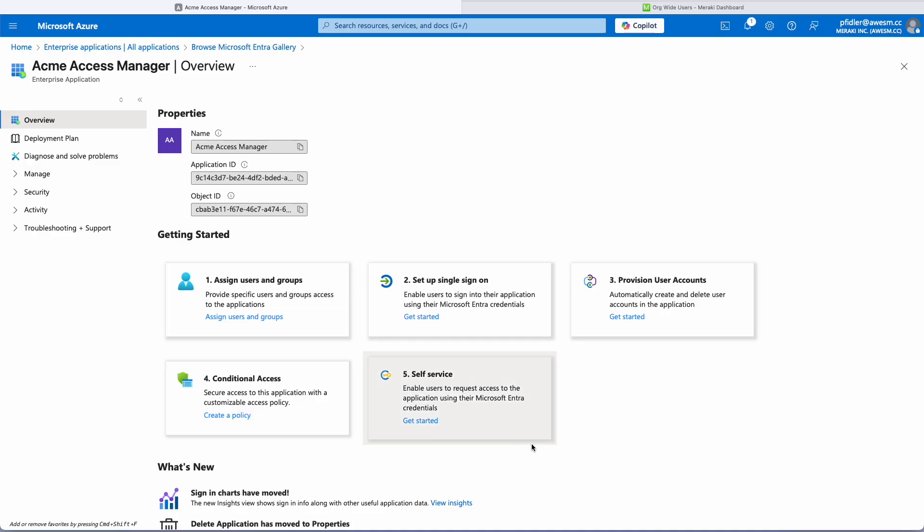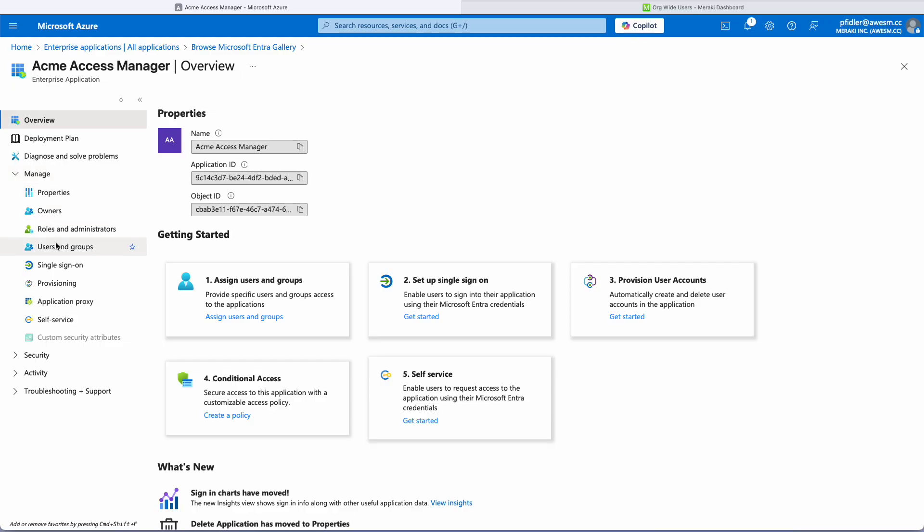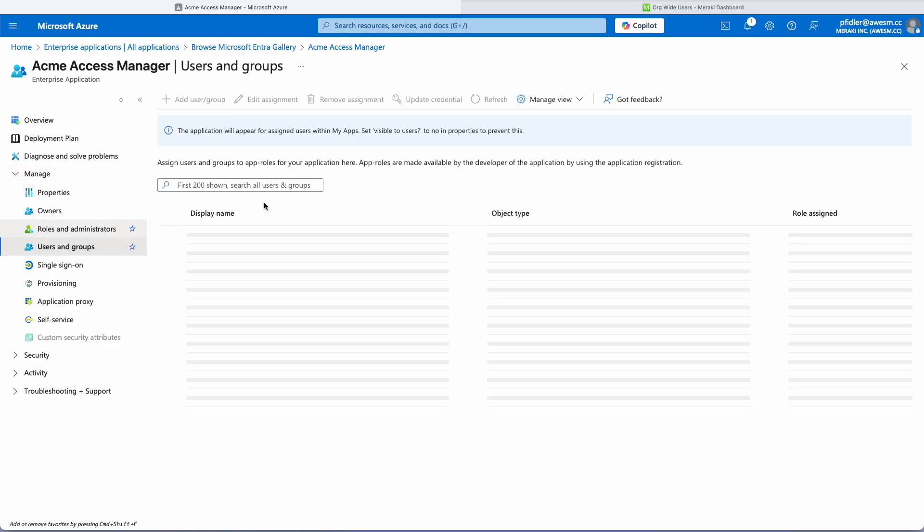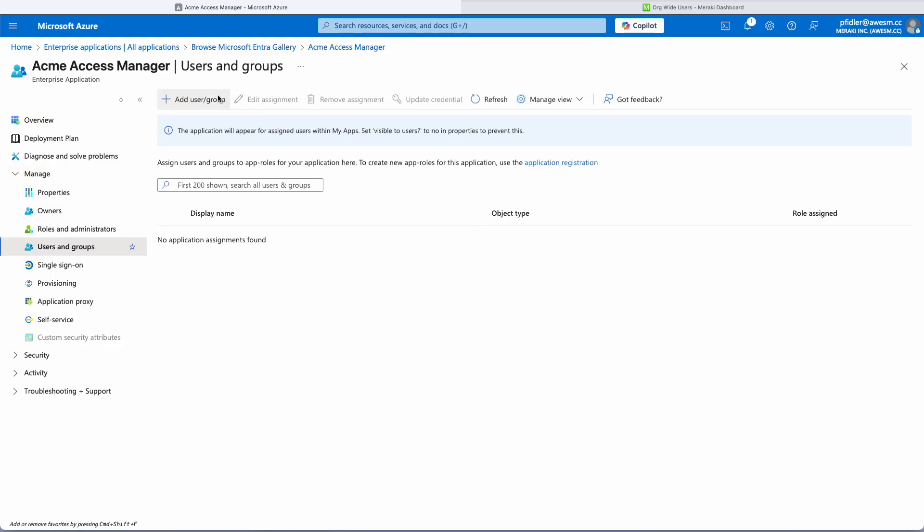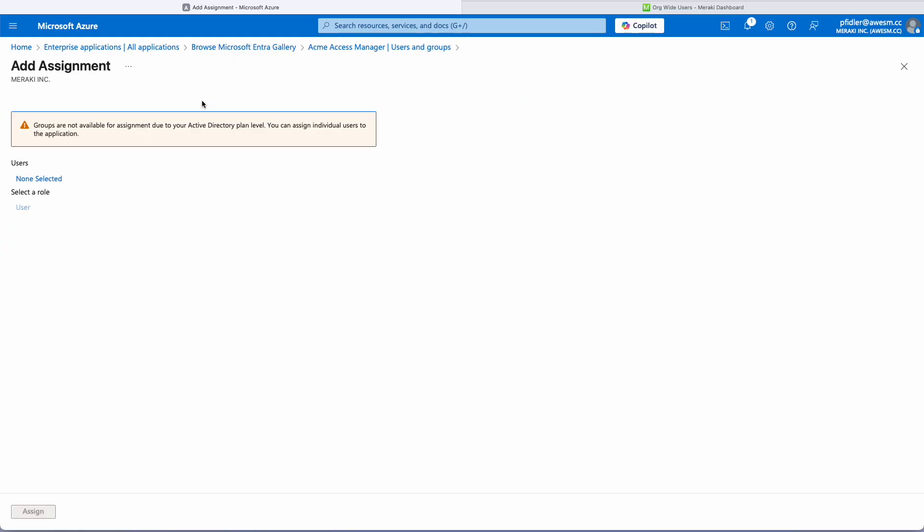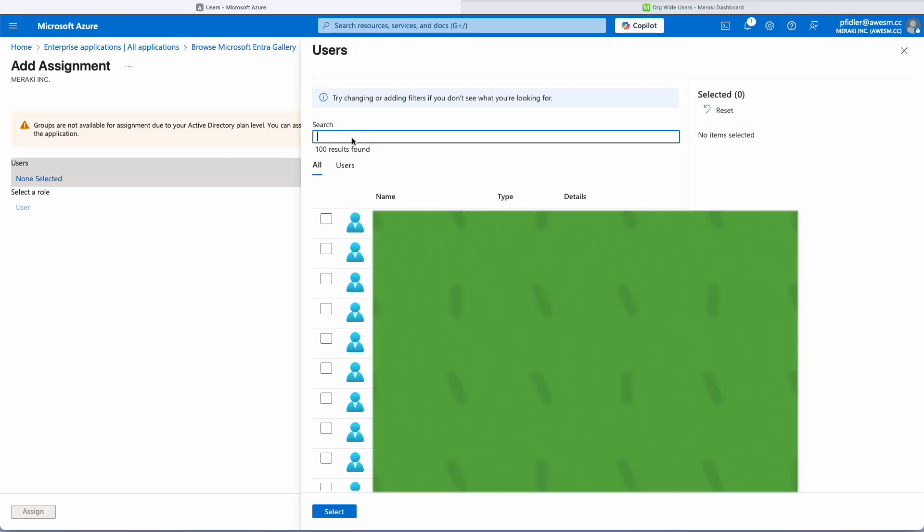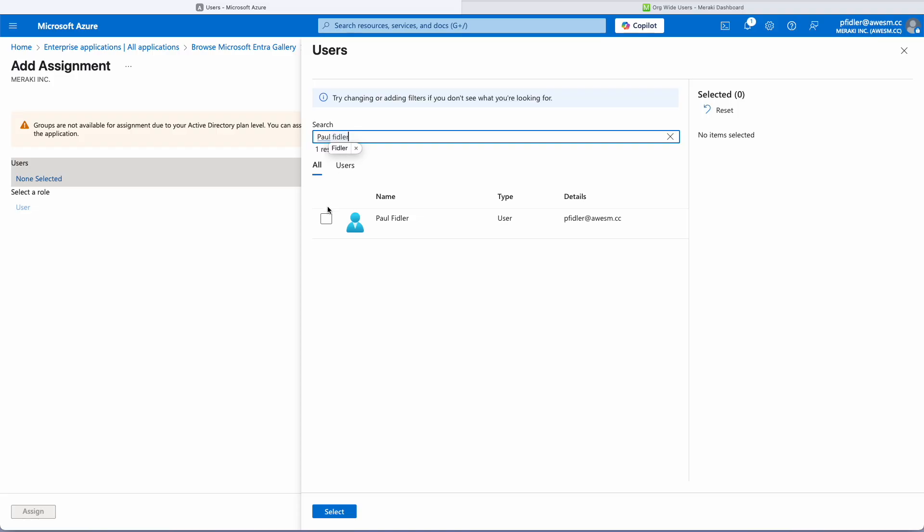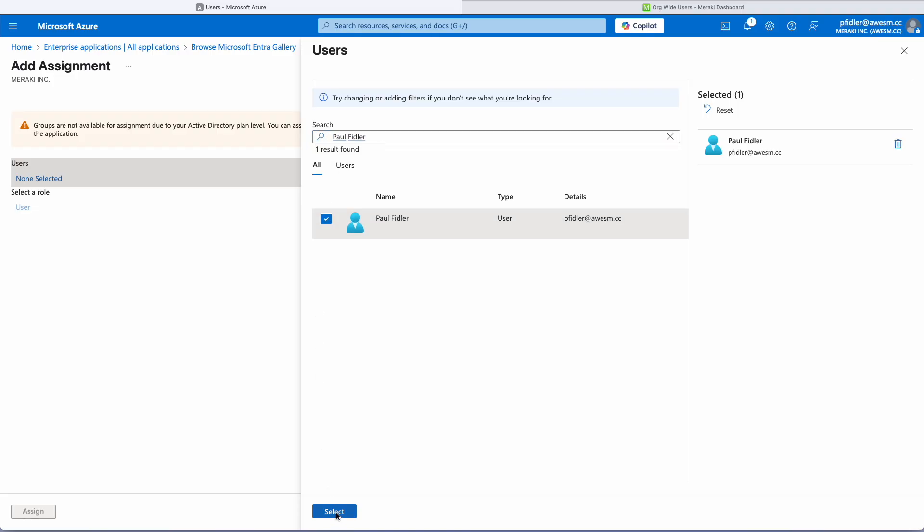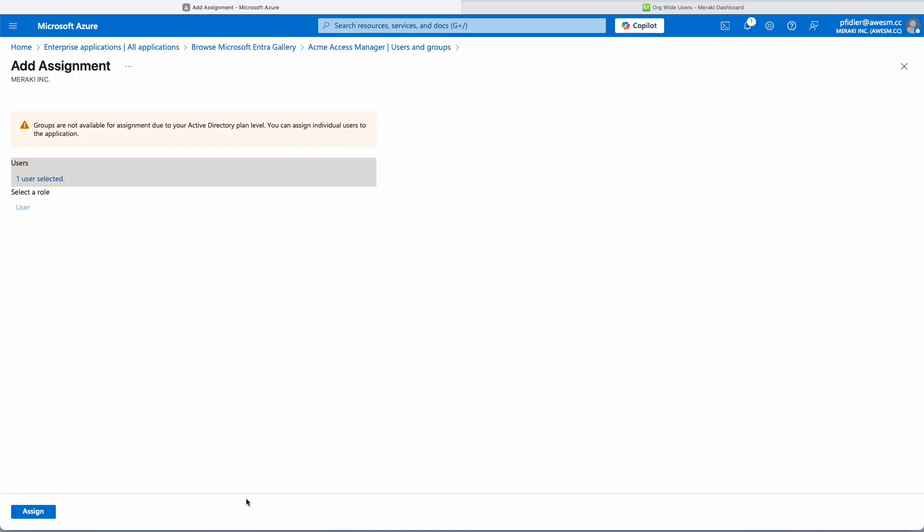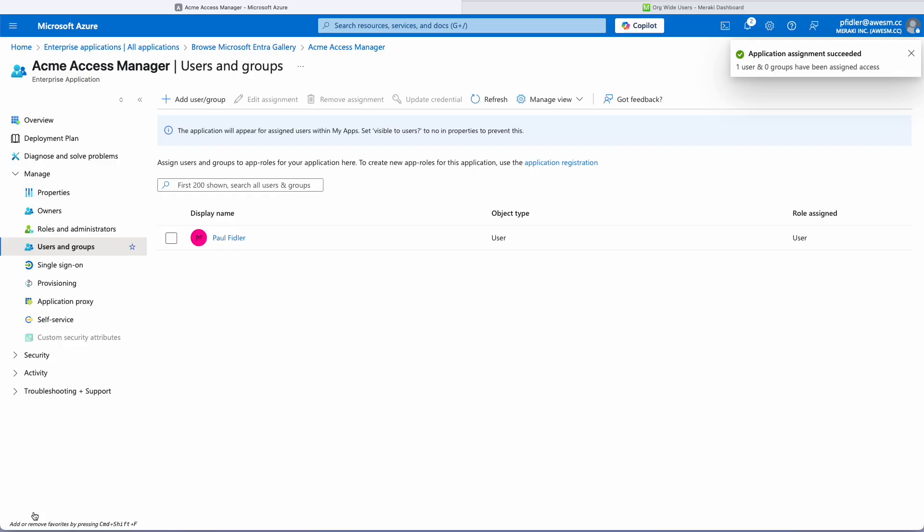The next thing that we need to do is to assign a user or groups to this application. So we'll go to Users and Groups, we'll click Add, we'll click User, non-selected and we'll search for one of the users such as myself. We'll click on that and click Select and then lastly Assign.